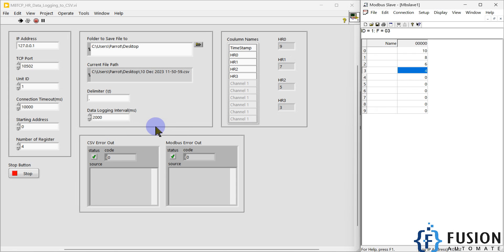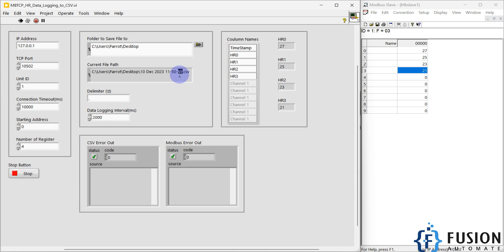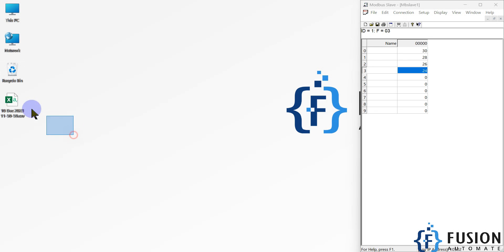The holding register is auto-incrementing — you can see the values here — and my data is being logged into the CSV file. You can see the current file path: today is December 10, 2023, and the file was created at 11:50:59 AM. The file is created on my desktop and I can see it there.